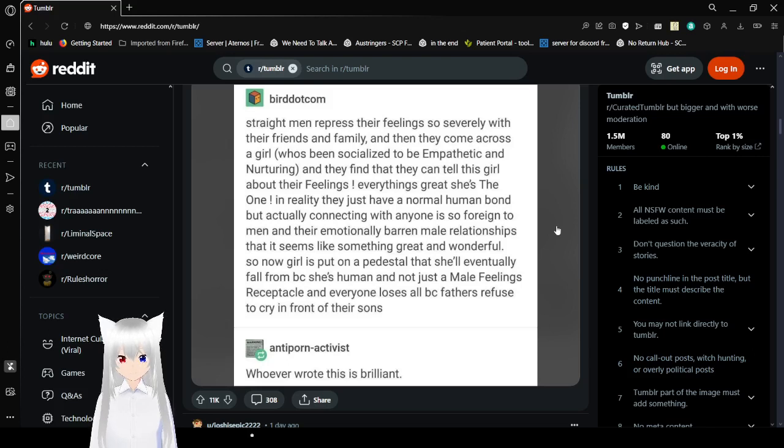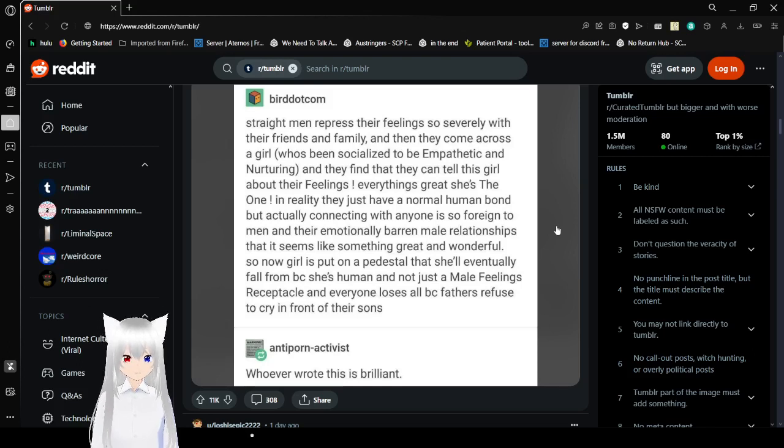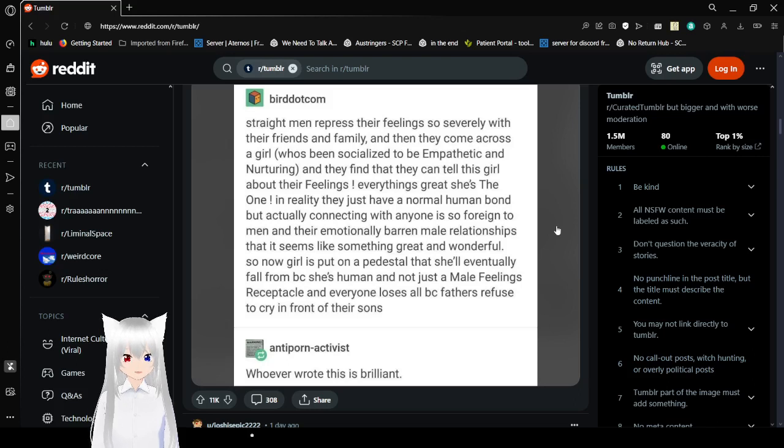And everyone loses it all because fathers refuse to cry in front of their sons. Whoever wrote this is brilliant. And also, if you're a father right now, cry in front of your son right now. I don't care if you're actually feeling happy or if something horrible is happening or if something might make you angry, you better freaking cry.